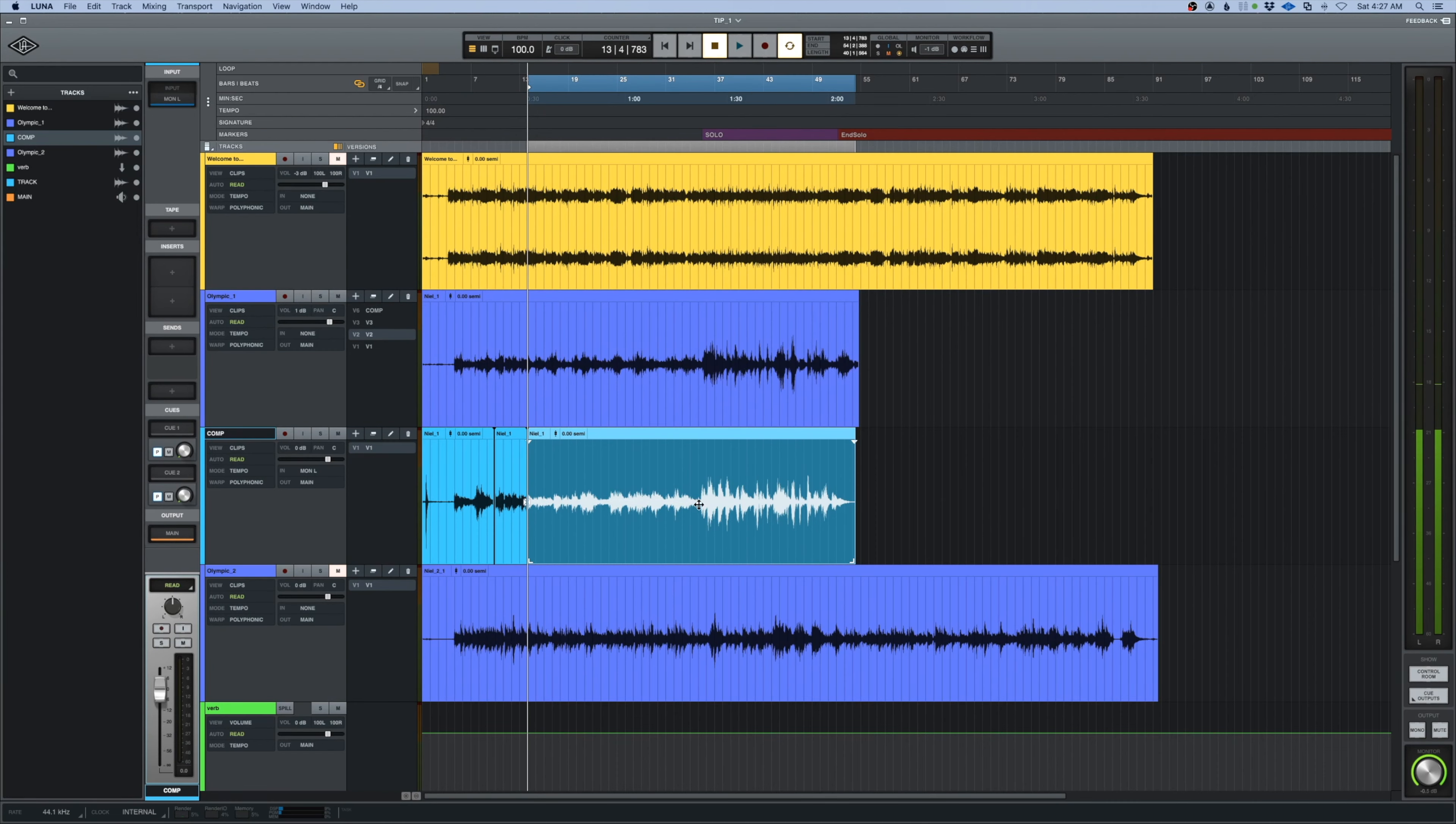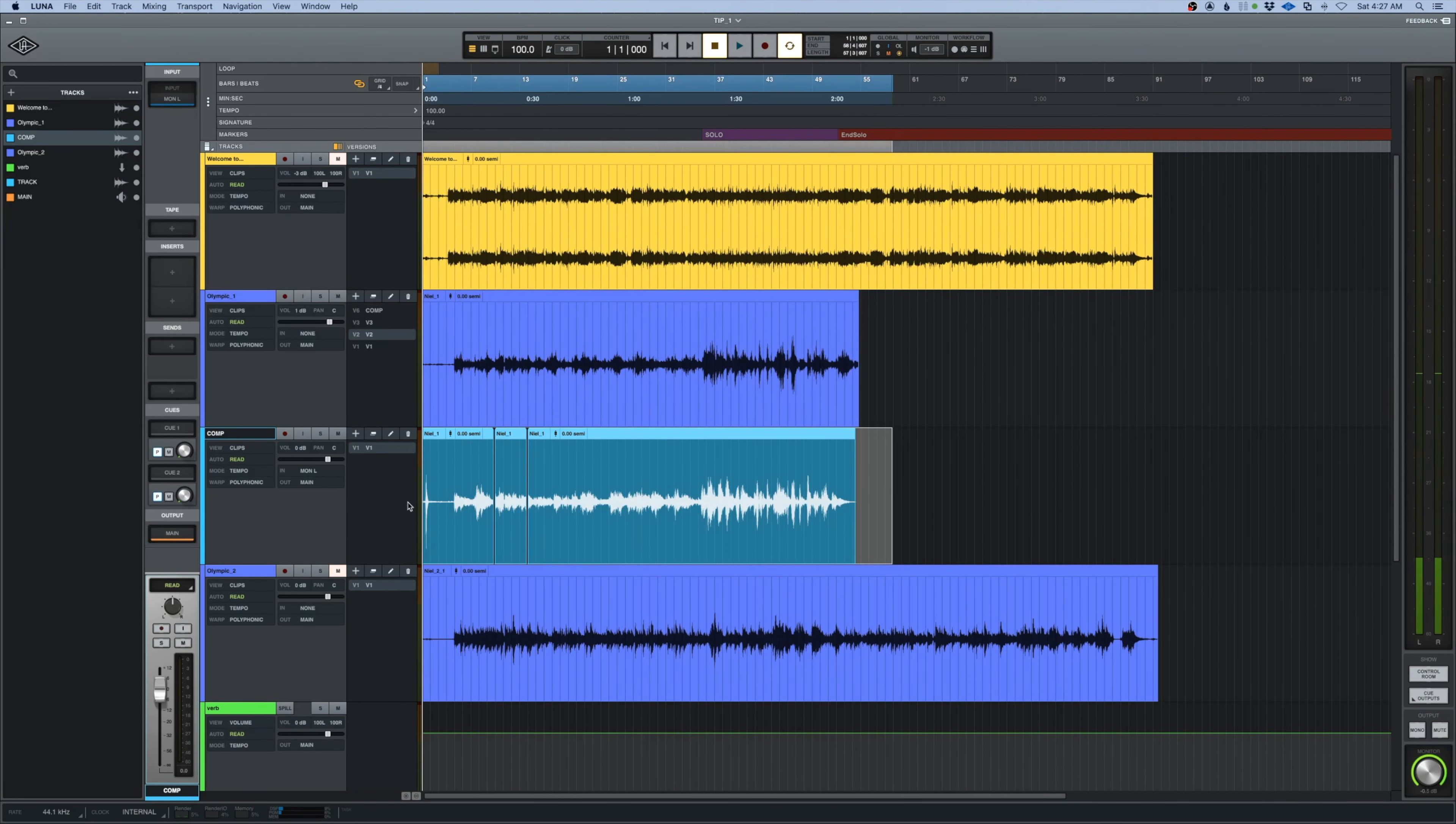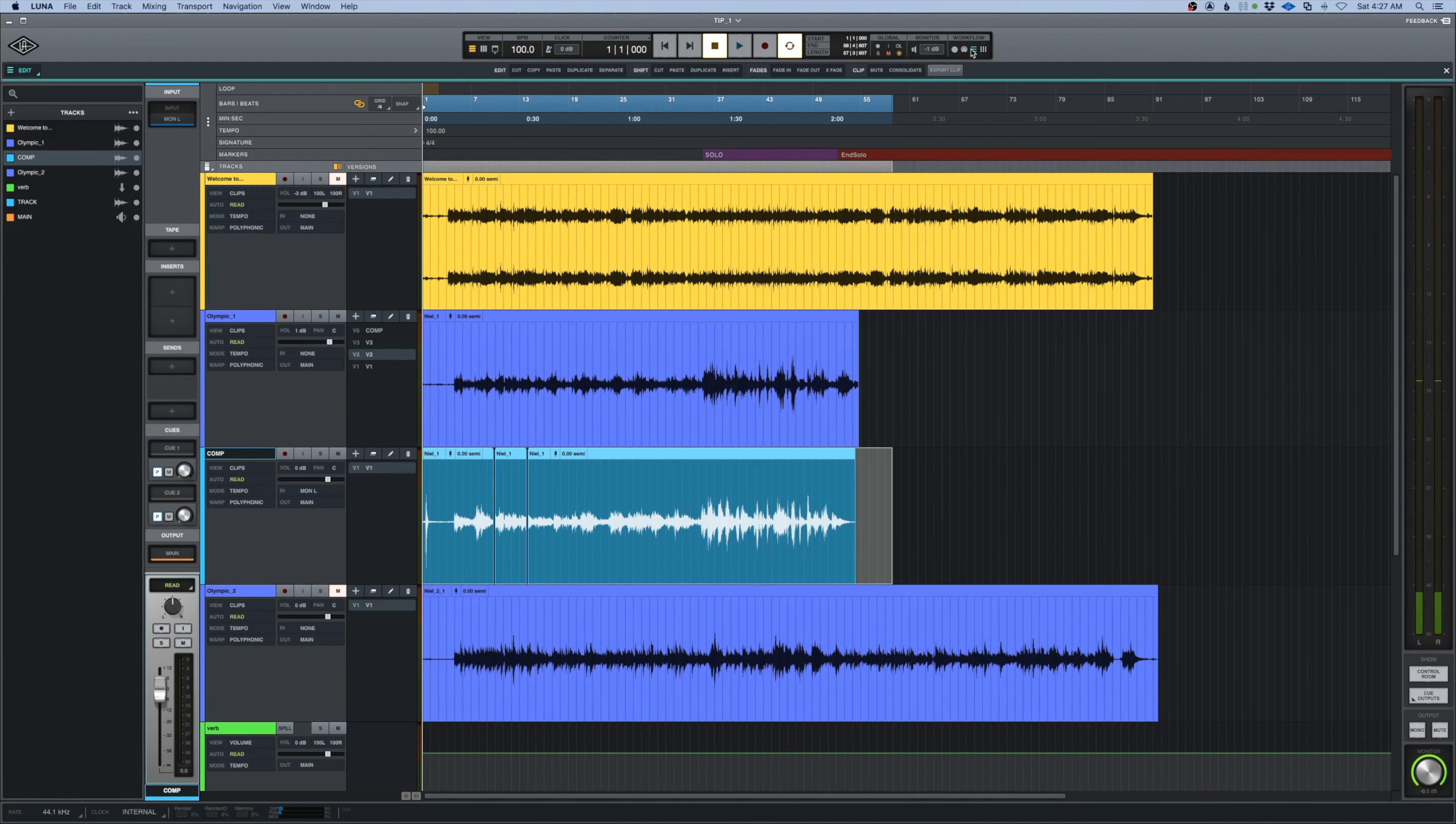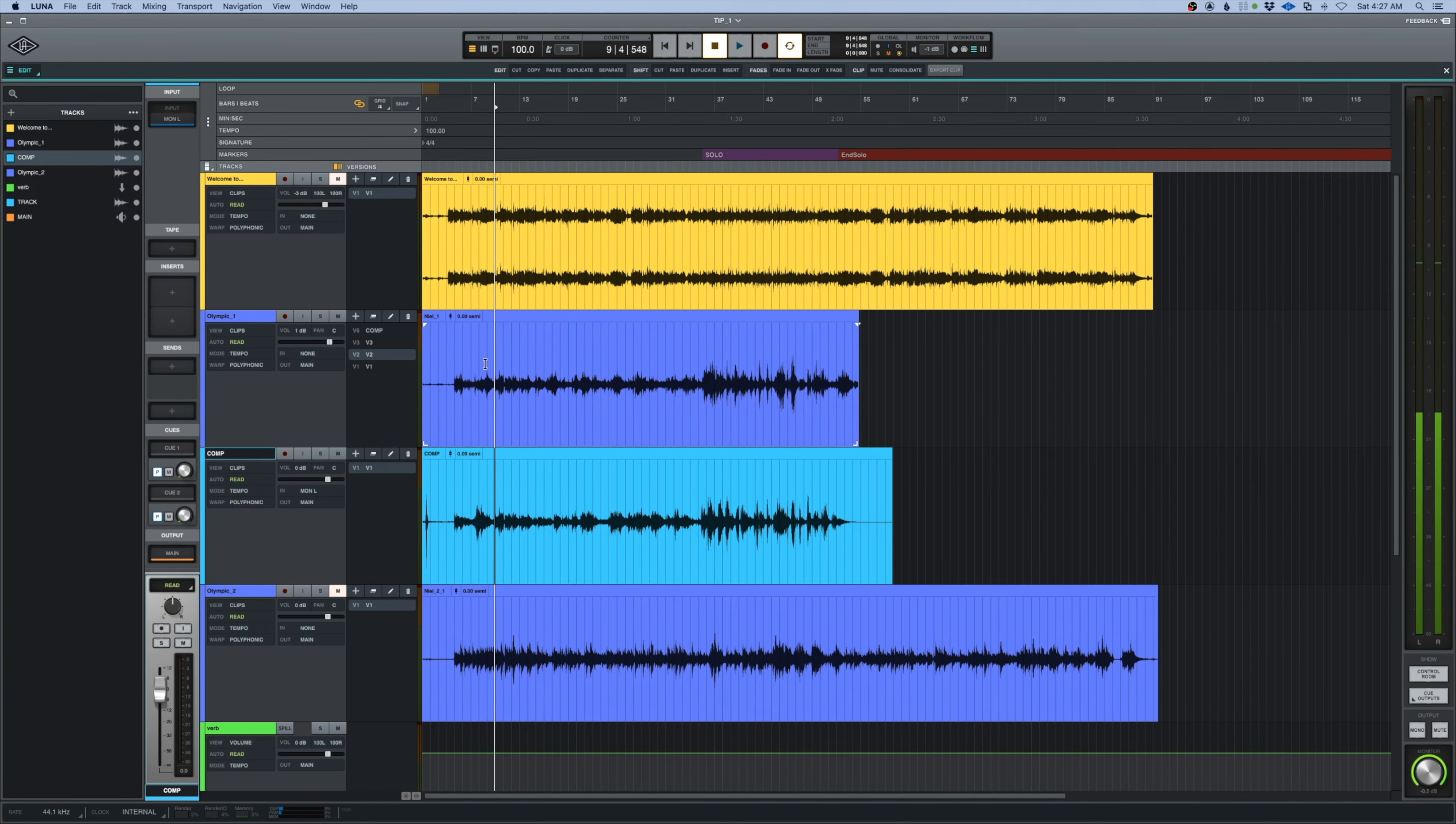If I want to, I can highlight the entire thing and consolidate clip. And now I have a new comp. Very cool. All right, that's tip number one: comping a track in Luna. We'll be back with some more very soon.